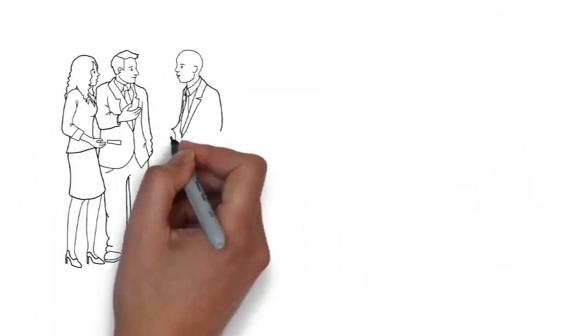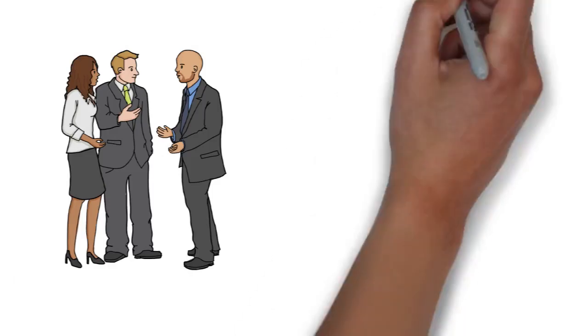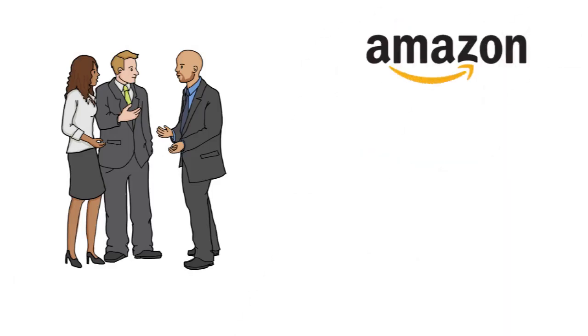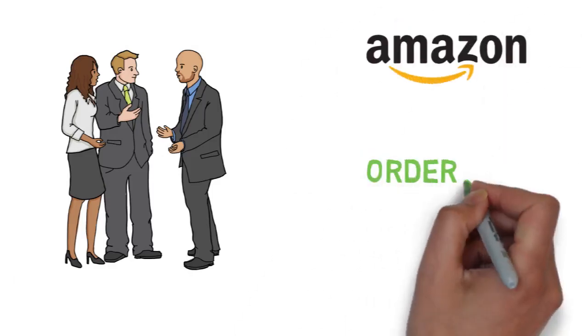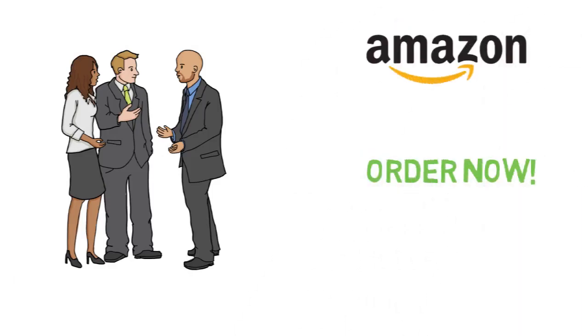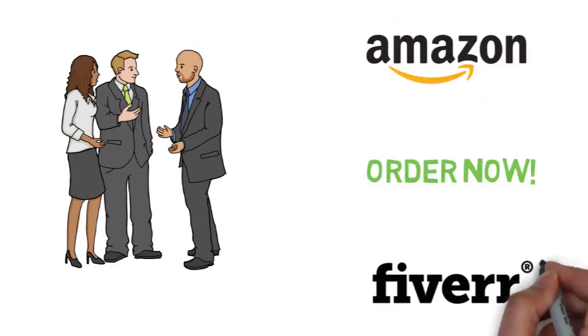So let's talk about your next project and how I can help you succeed in your Amazon journey. I look forward to working with you.